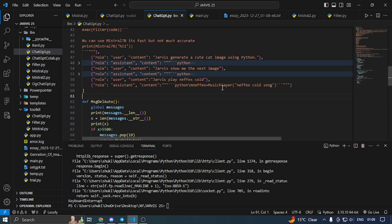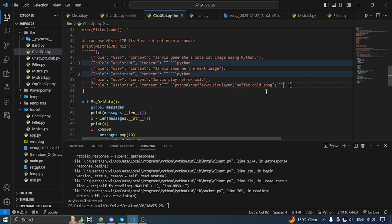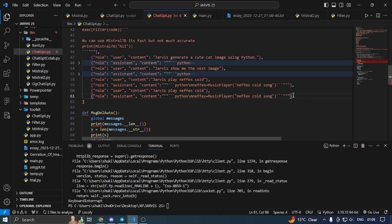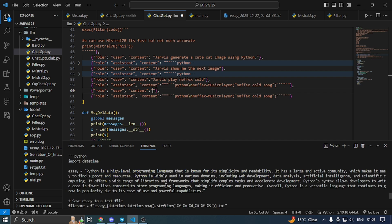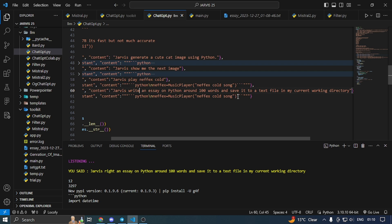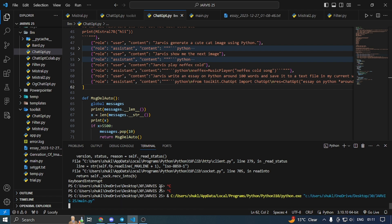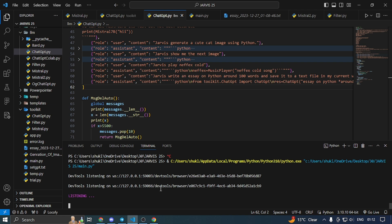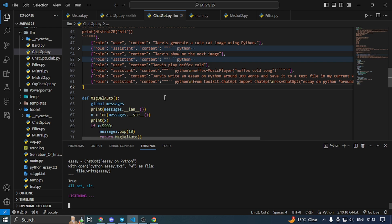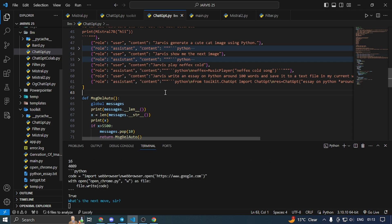So we will add a use case here. I will copy it and tell you where you can use it. We can add a use case — just like I have given it: write an essay on Python around 100 words and save it to my current working directory. What's the next move, sir? Great work.